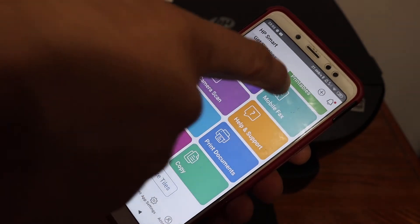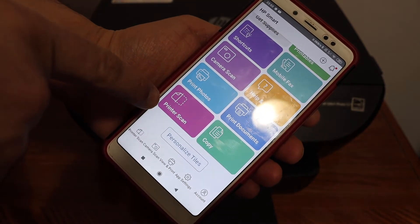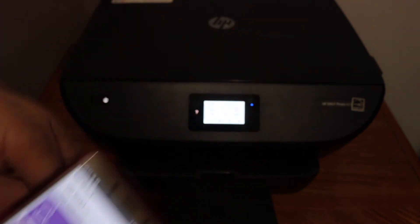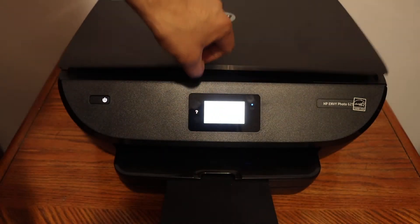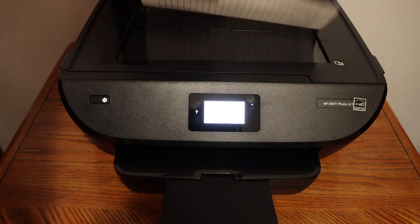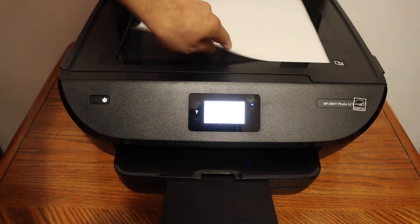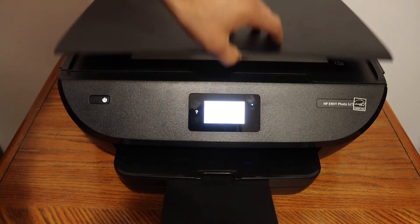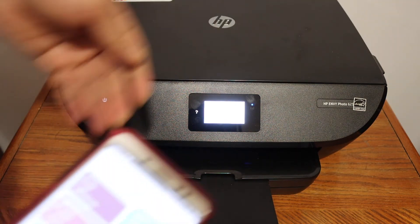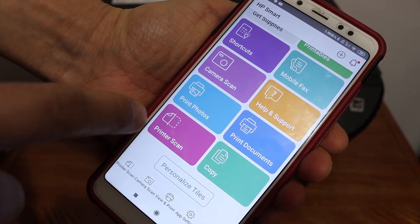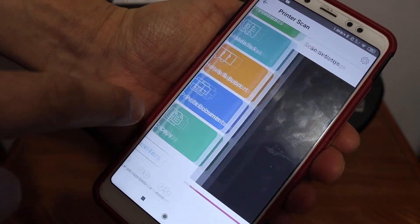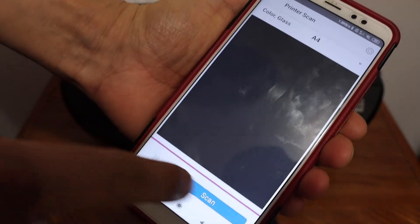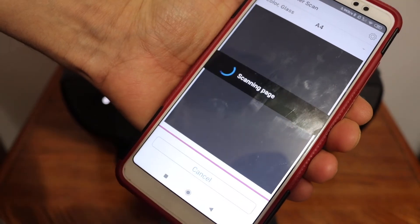Now I'll show you how to do scanning. Here you see the printer scan button. Open the top scanner lid and place any page you want to scan facing downwards. In the app, click on the printer scan button, then click on the scan icon.